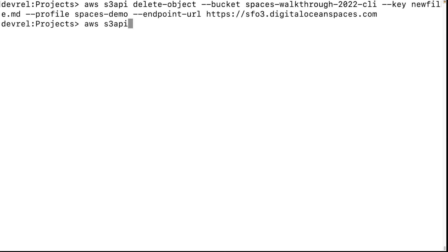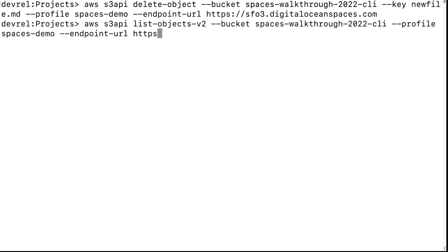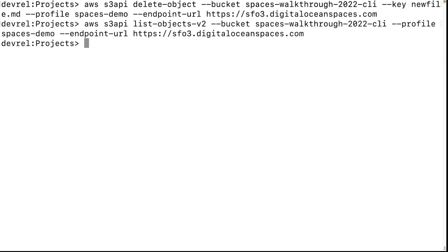With an empty bucket, to delete a bucket use 'delete-bucket' with the bucket name, profile, and endpoint URL.